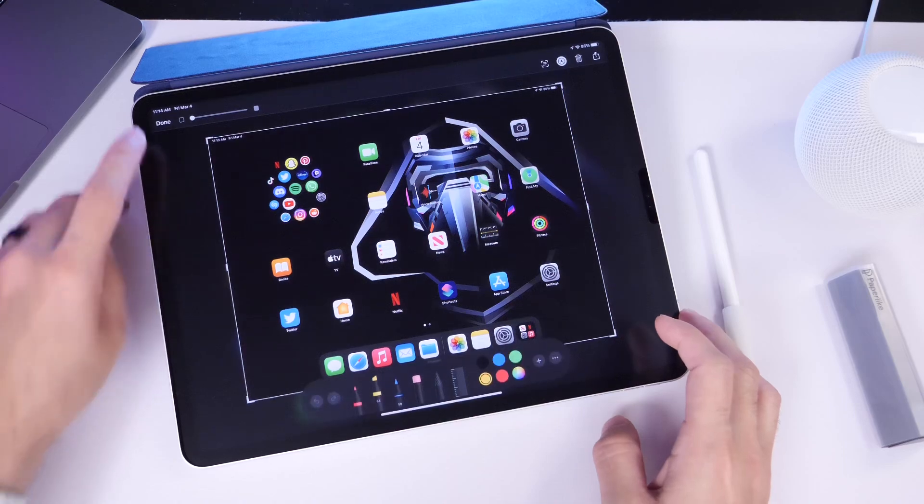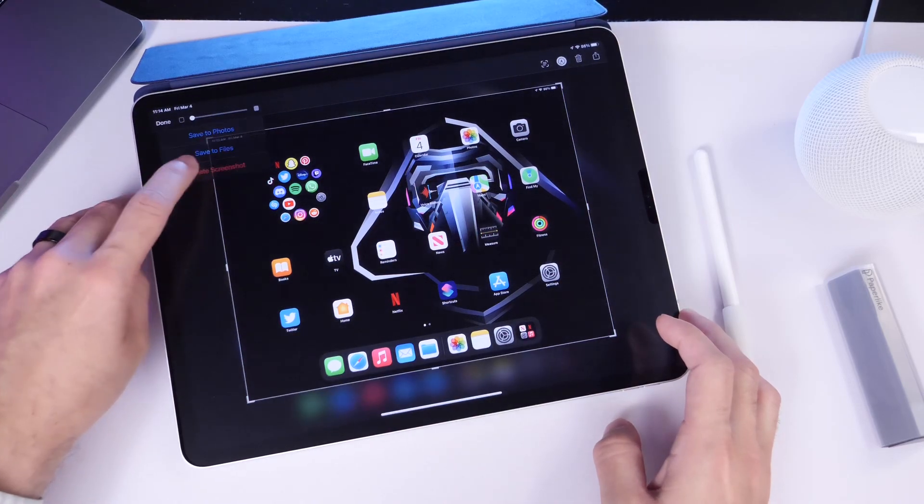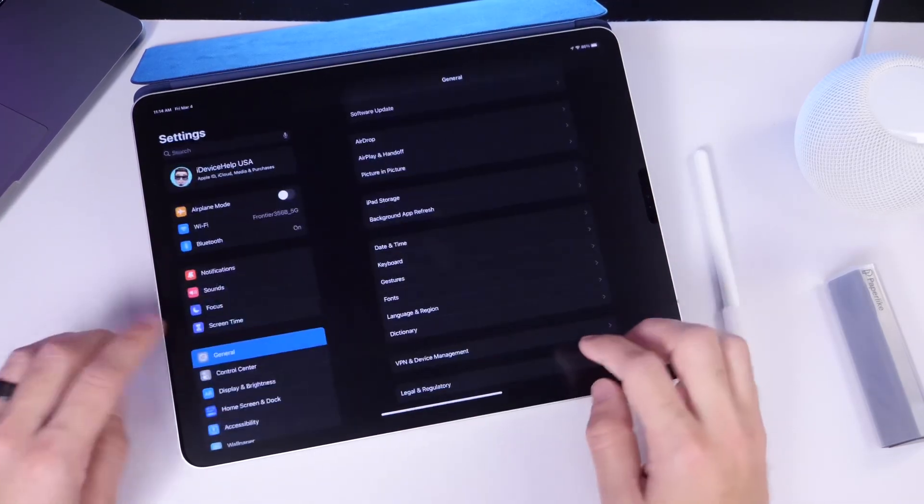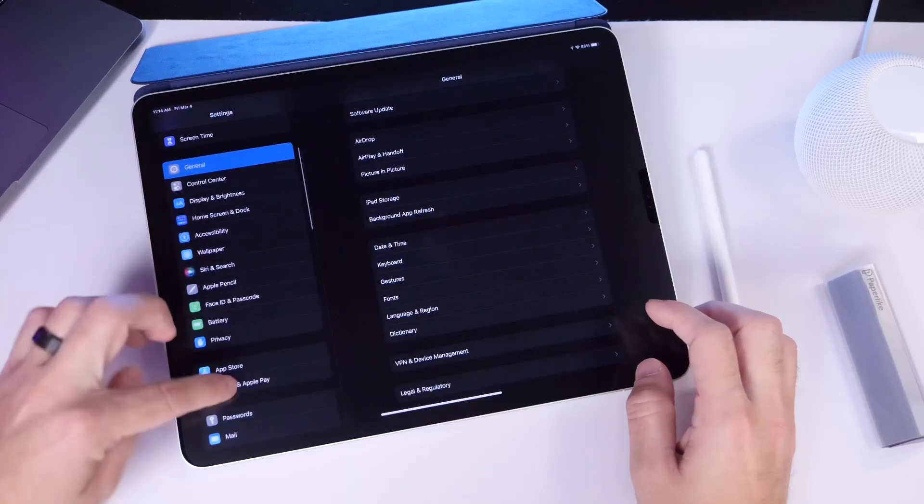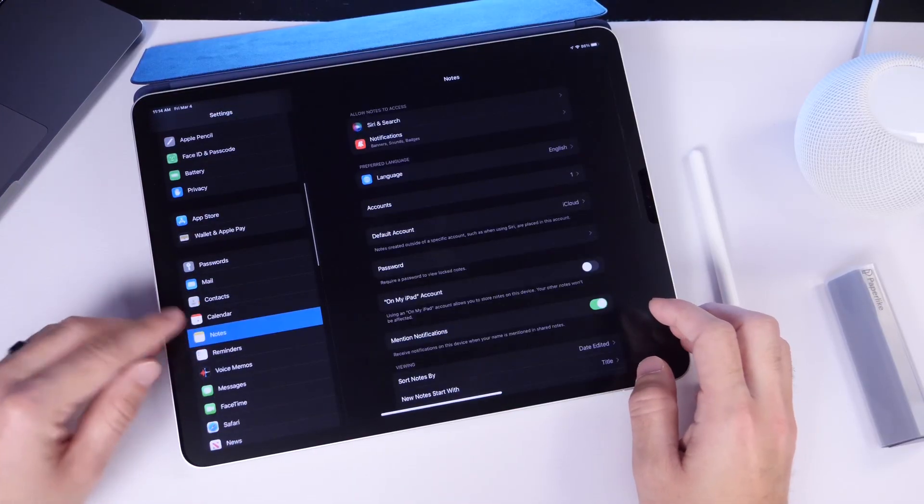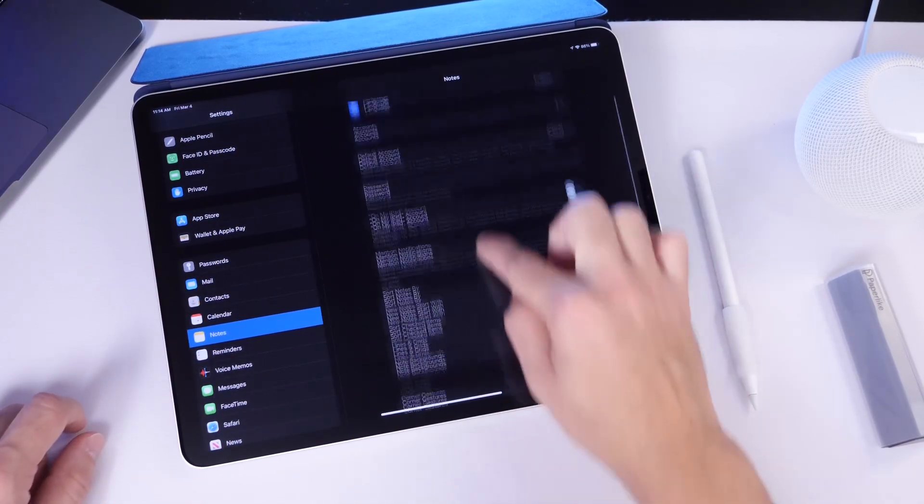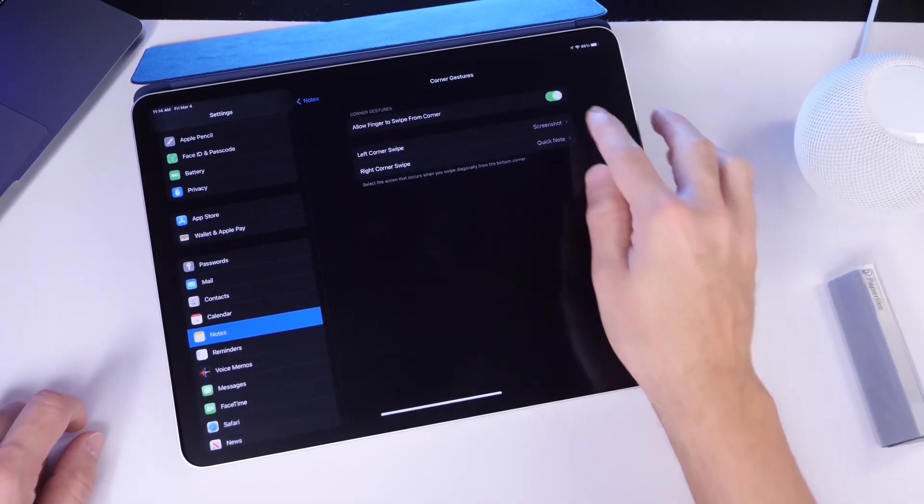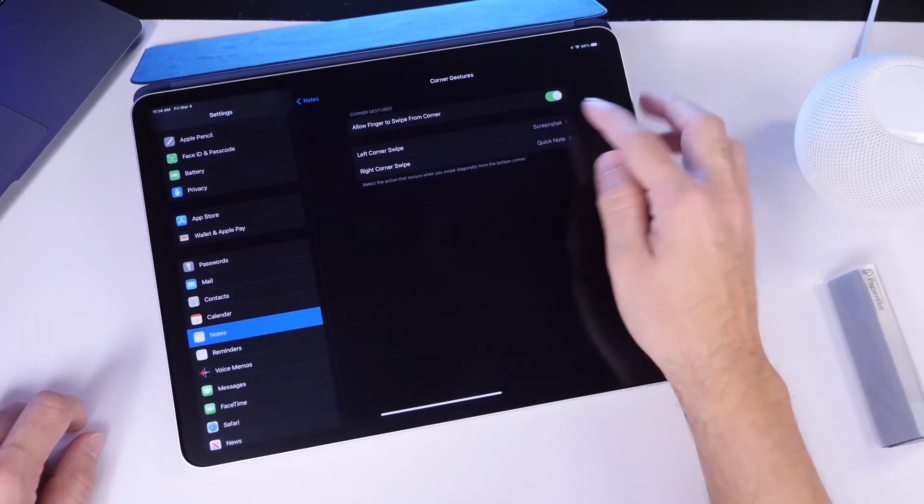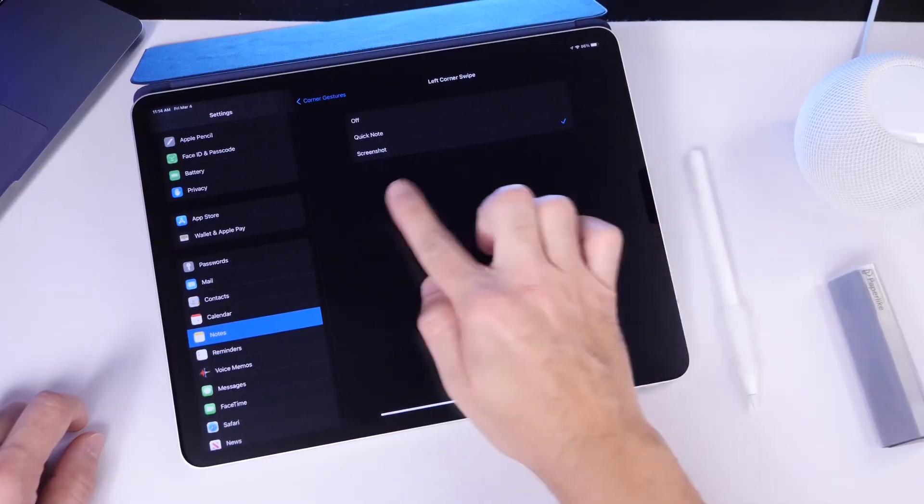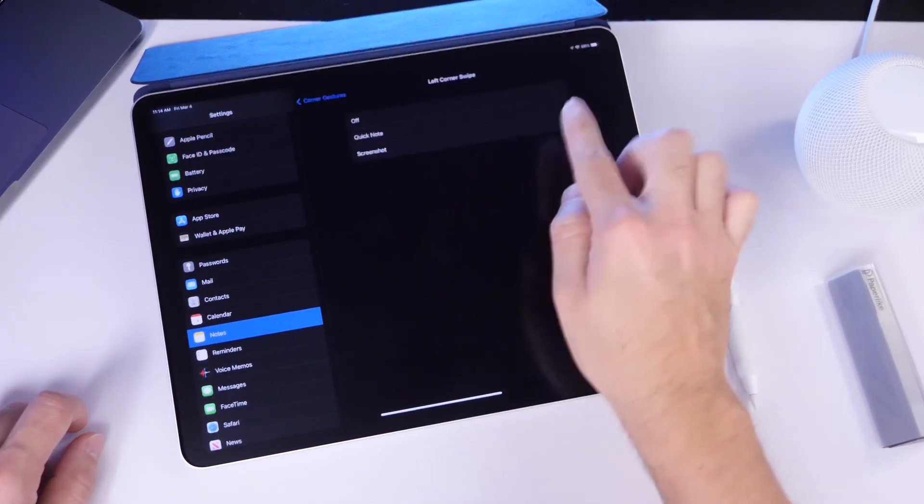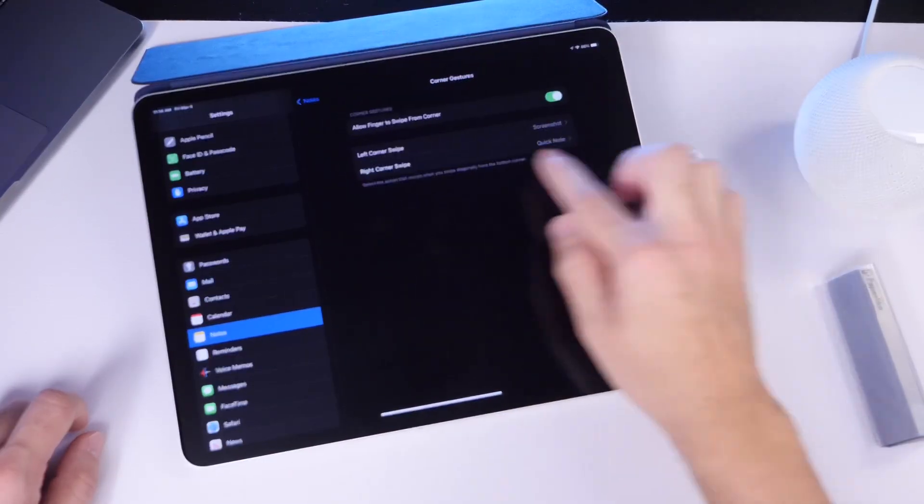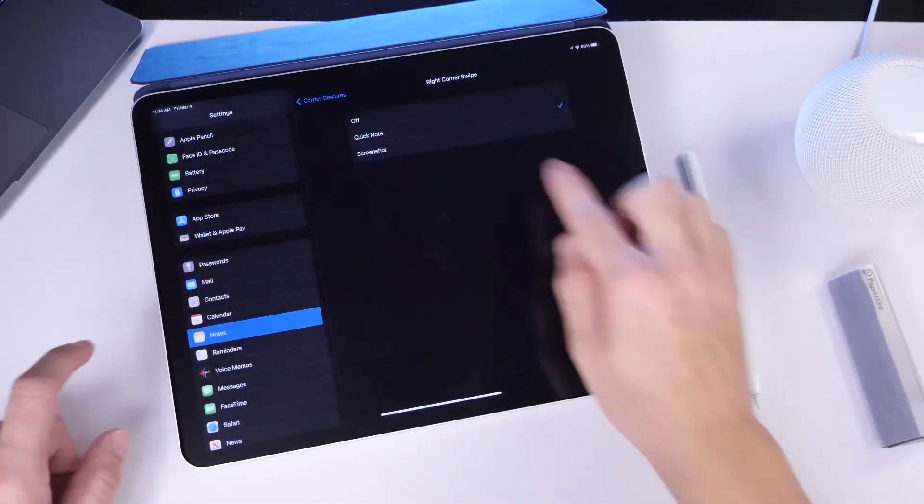Now you can also modify this particular feature by going into settings. For example, if I go into settings here, swipe down and find the notes extension, right there it is. Then you want to head on over to the actual corner gesture. So we're going to look here for corner gestures. And right here it is. You can enable or disable this feature. On the bottom right, you have the option for taking a quick note or a screenshot or turn it off altogether. Same thing applies for the bottom left corner.